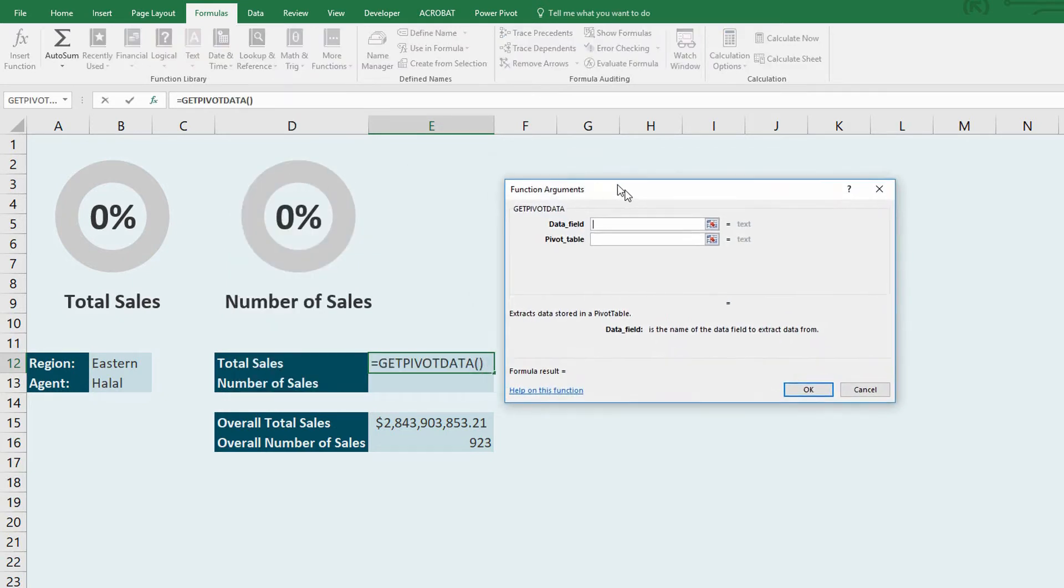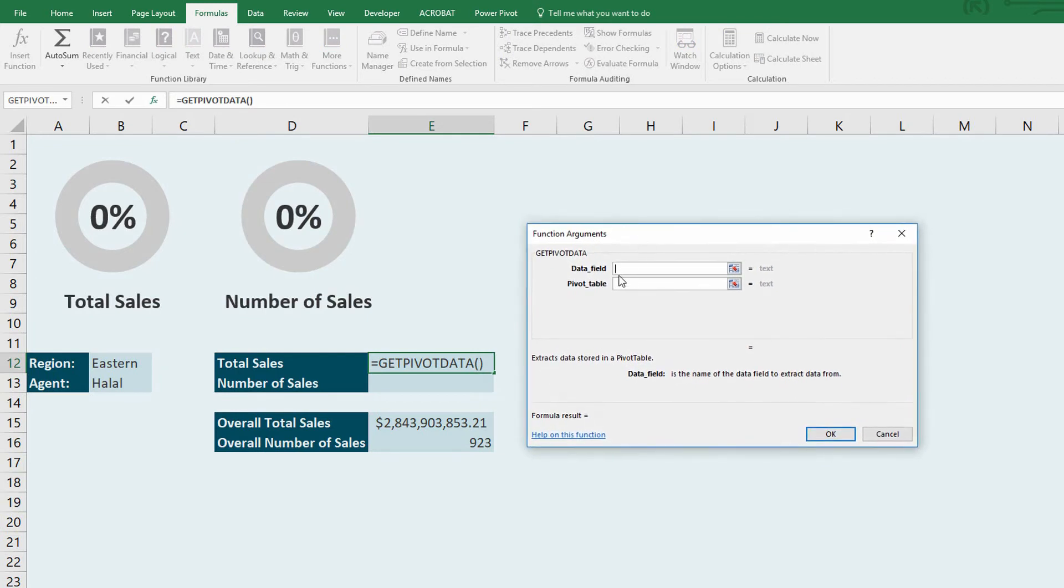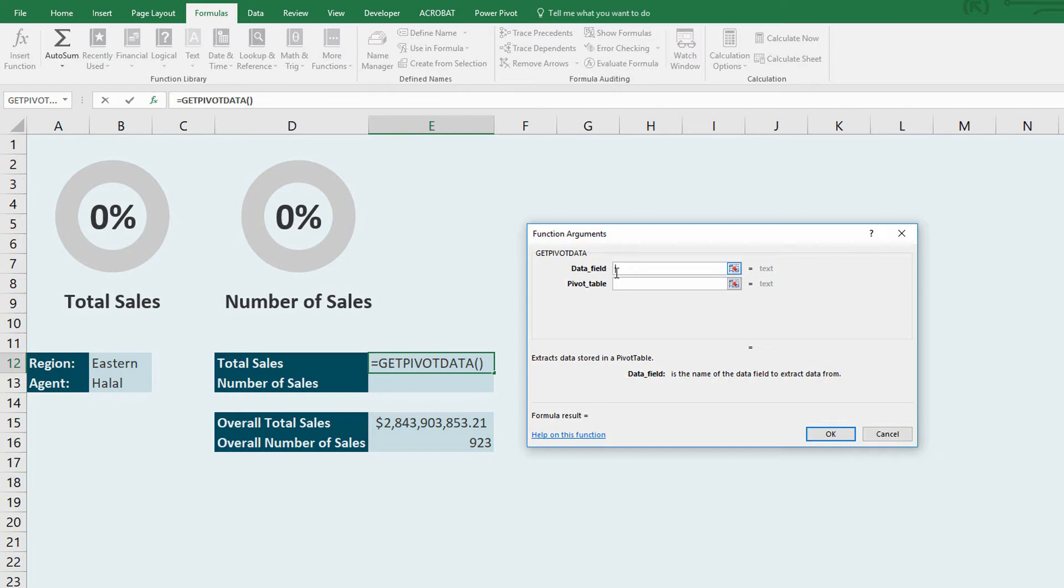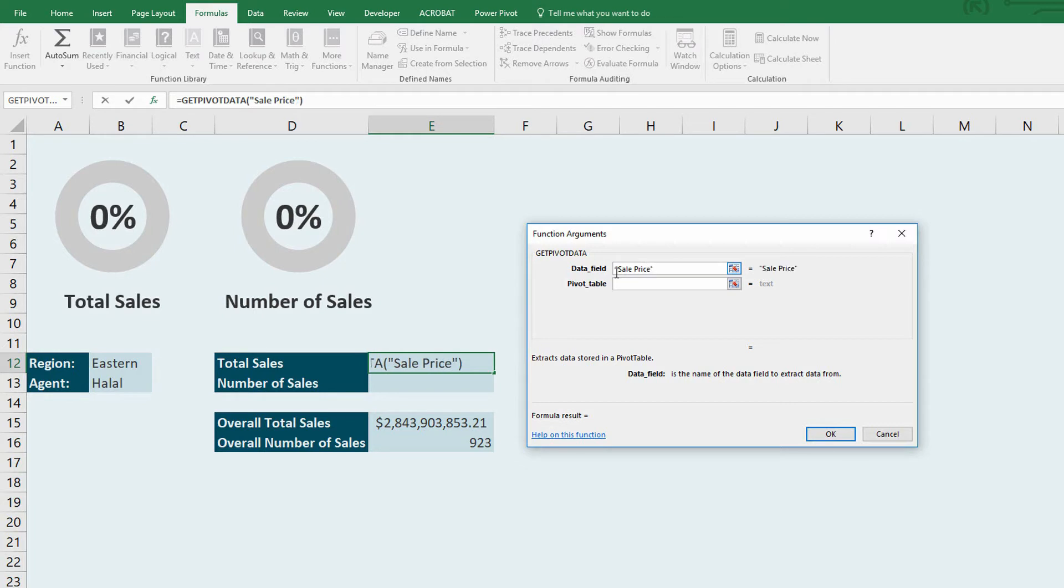The first thing it asks me is what is it that I would like to return? What is the data field? And so here, I need to know that I am adding up a field called quotation marks, sale price. And that's a piece of information that you would know by knowing the columns of your original source data. So this is the name of the column that I want to add up. I want to add up the sale price column.